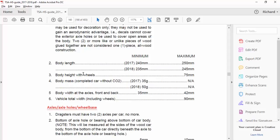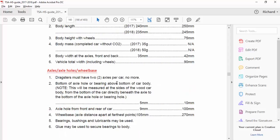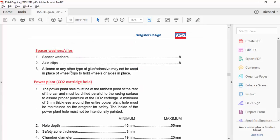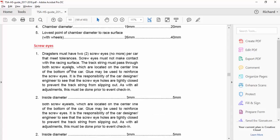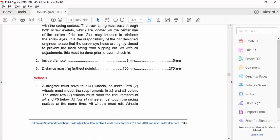Now, as we scroll on down here, the body length, this is vitally important. For 2017, this upcoming year, it said 240 millimeters and a maximum of 250. So this information you really got to pay attention to. So also about your dragsters. It talks about axle holes and wheel base and all that. Let's look on down here where it talks about the actual wheels that we're looking for.